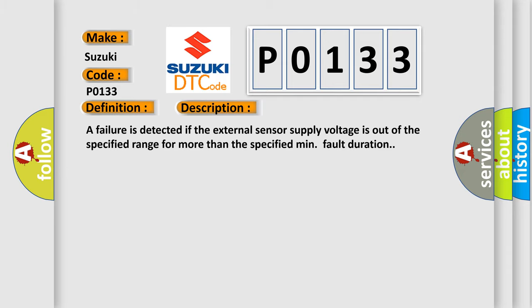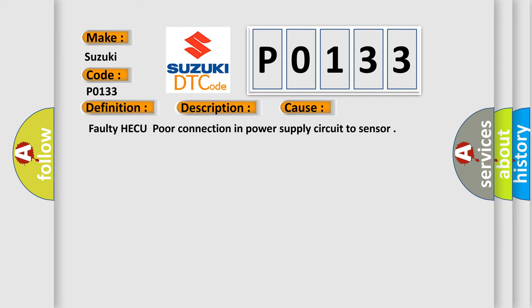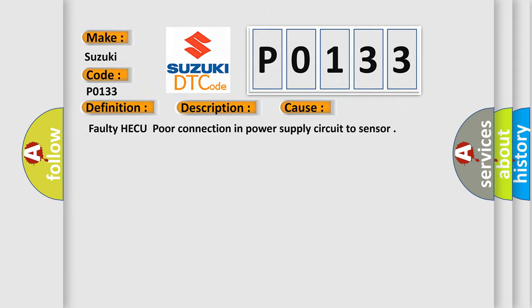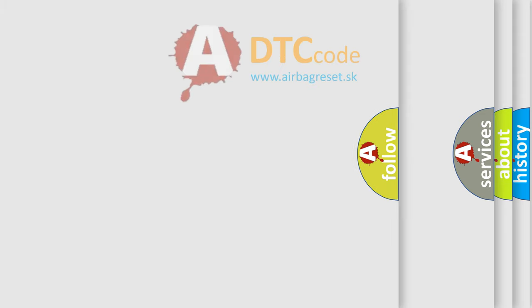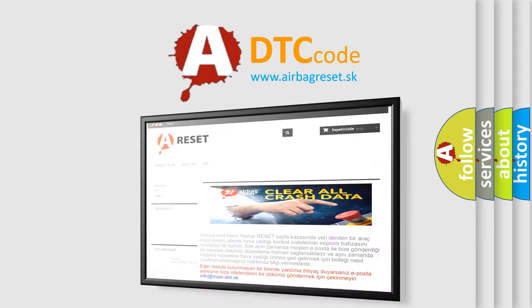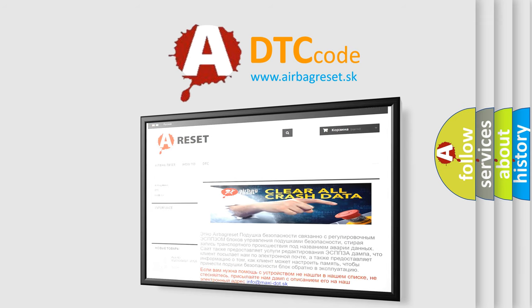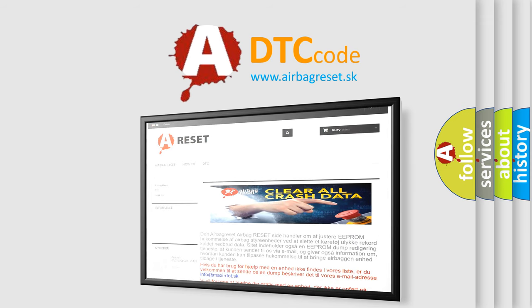This diagnostic error occurs most often in these cases: Faulty HECU or poor connection in power supply circuit to sensor. The Airbag Reset website aims to provide information in 52 languages. Thank you for your attention and stay tuned for the next video.